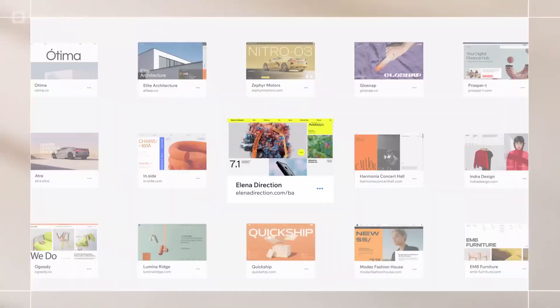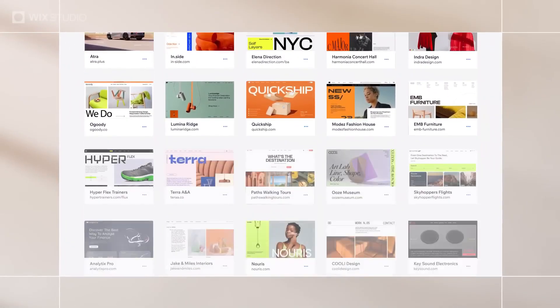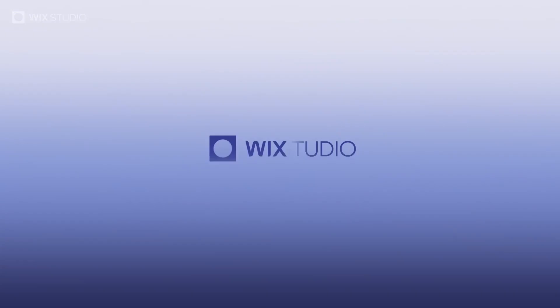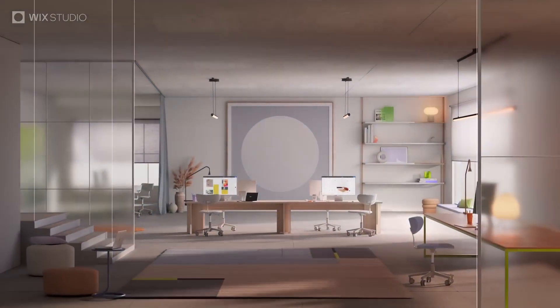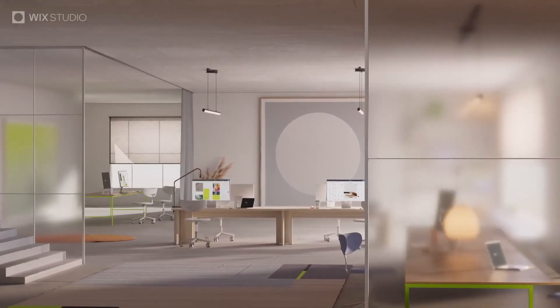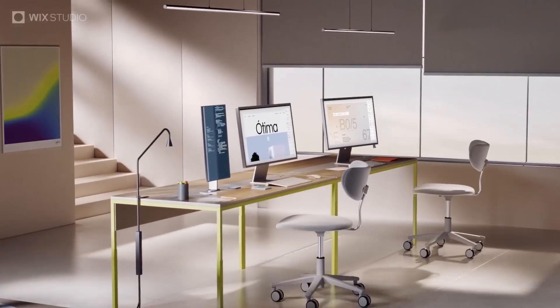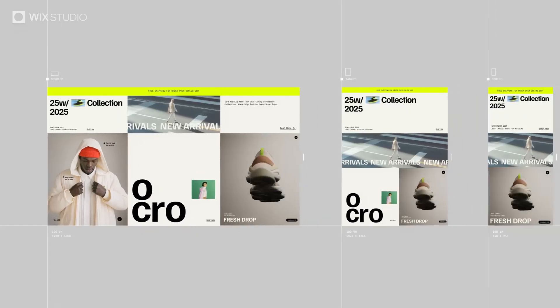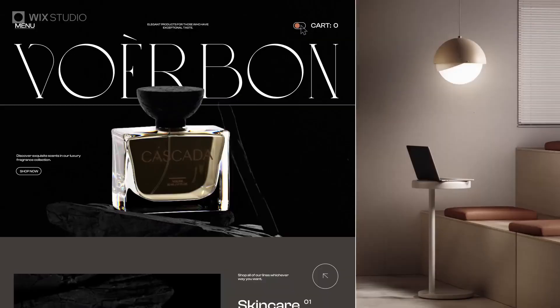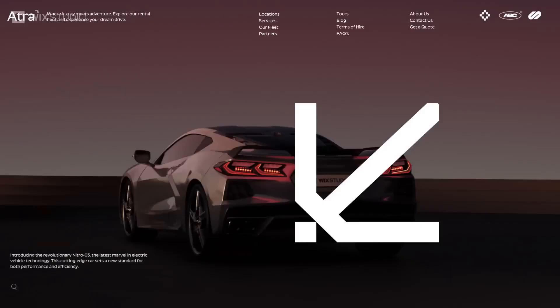Hi there, when we talk about the best website builder for designers, one of the most attention grabbing is Wix Studio. For those of you who don't know, Wix Studio is a website builder platform designed for anyone who wants to create a website quickly, efficiently, and professionally, especially when working on projects for clients.